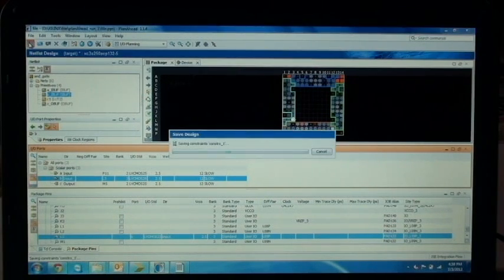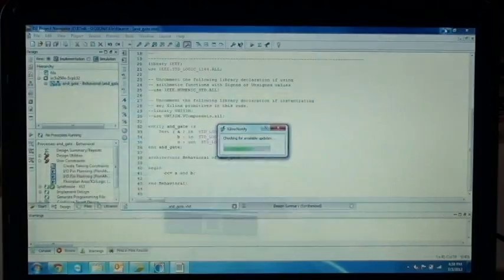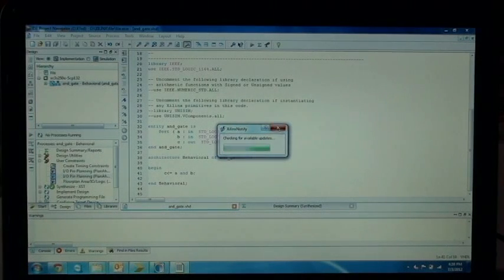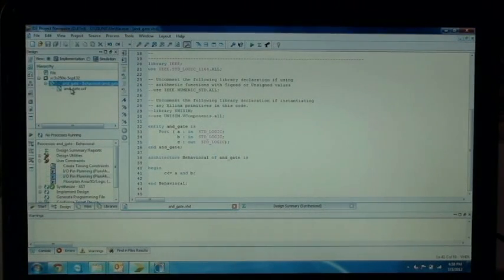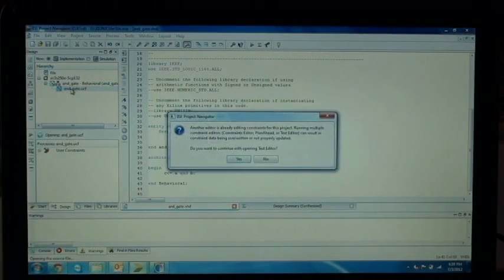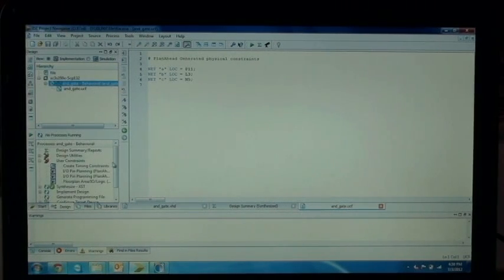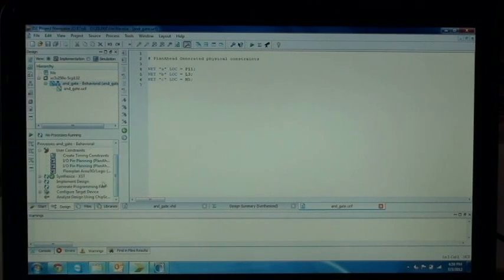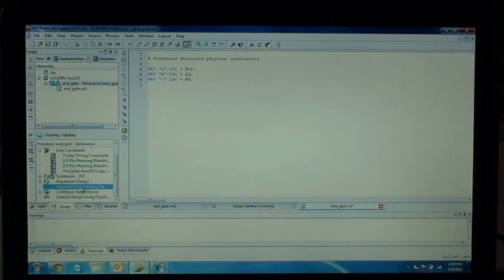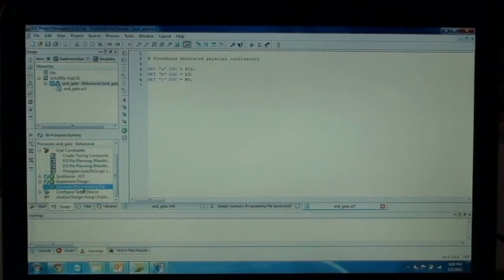Save the project. The UCF file has been created. Click on that to see the assigned pins. Now go to the main file and generate the program file. There is an option called 'Generate Program Files' — double-click on that and it creates the .bit file. The bit file has been generated with no errors found.